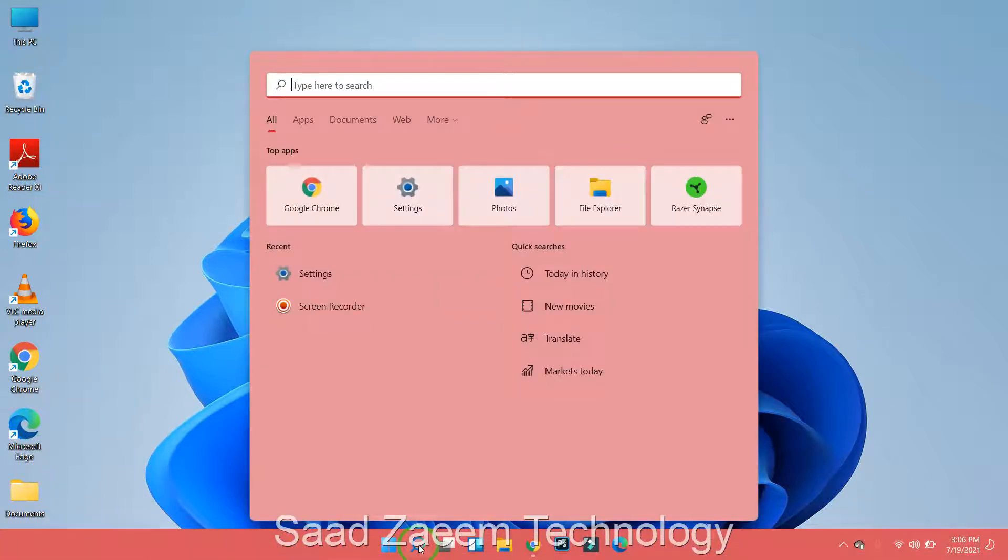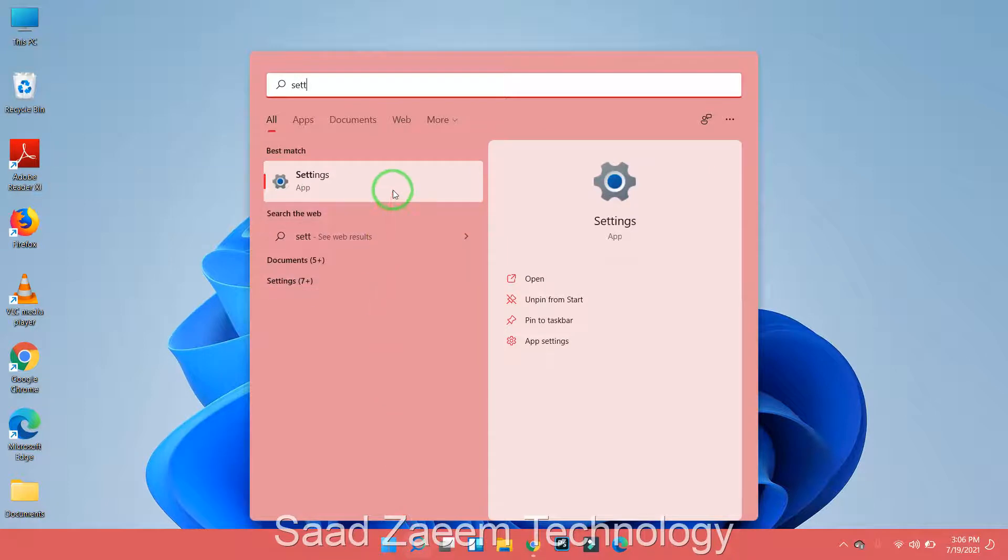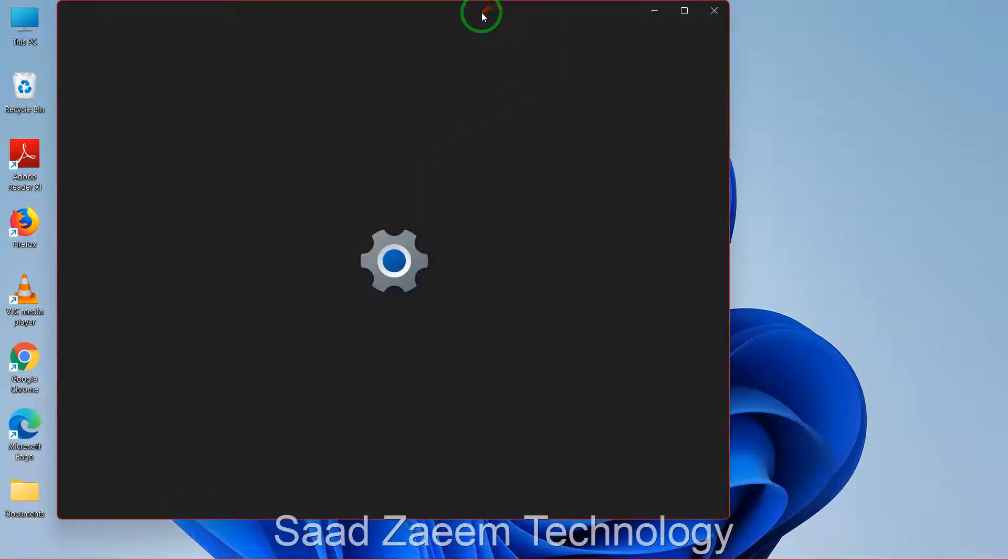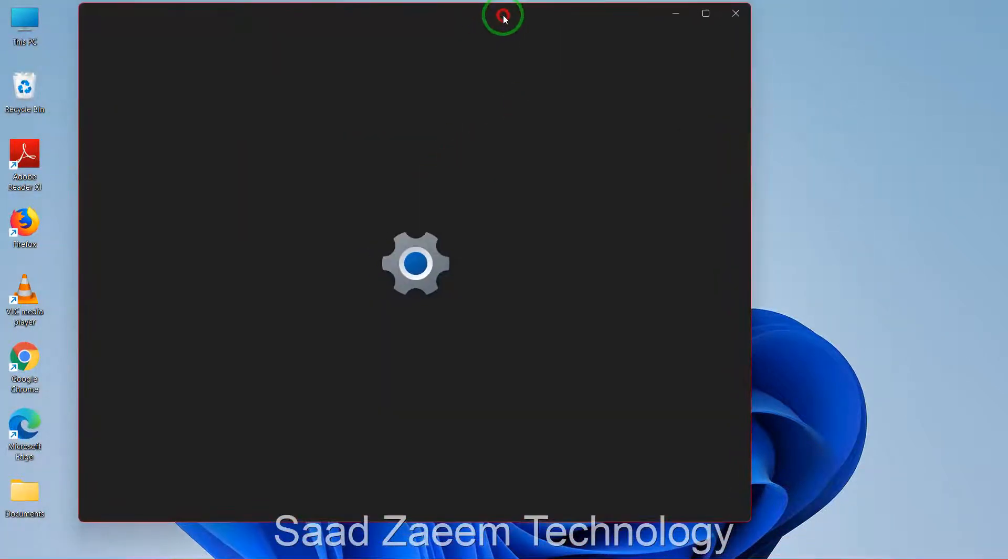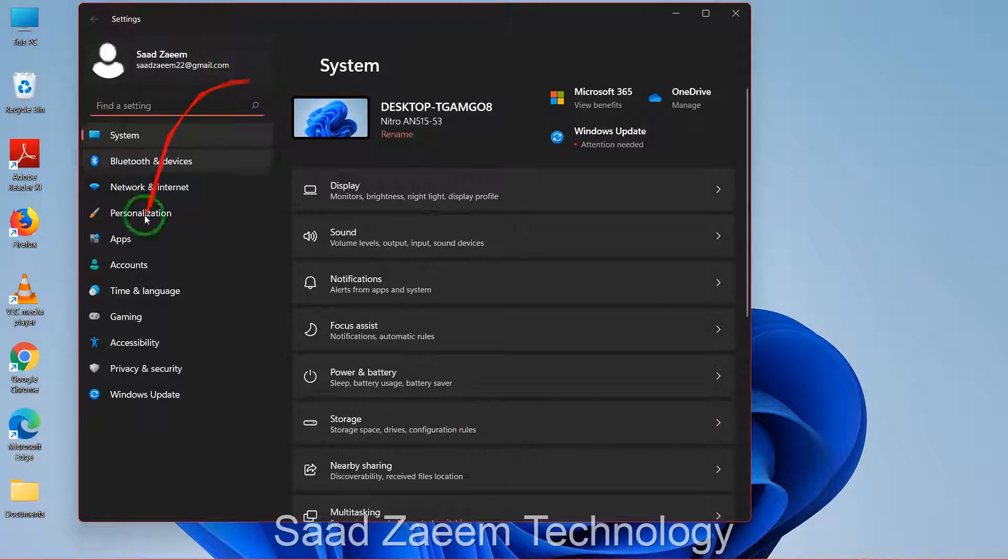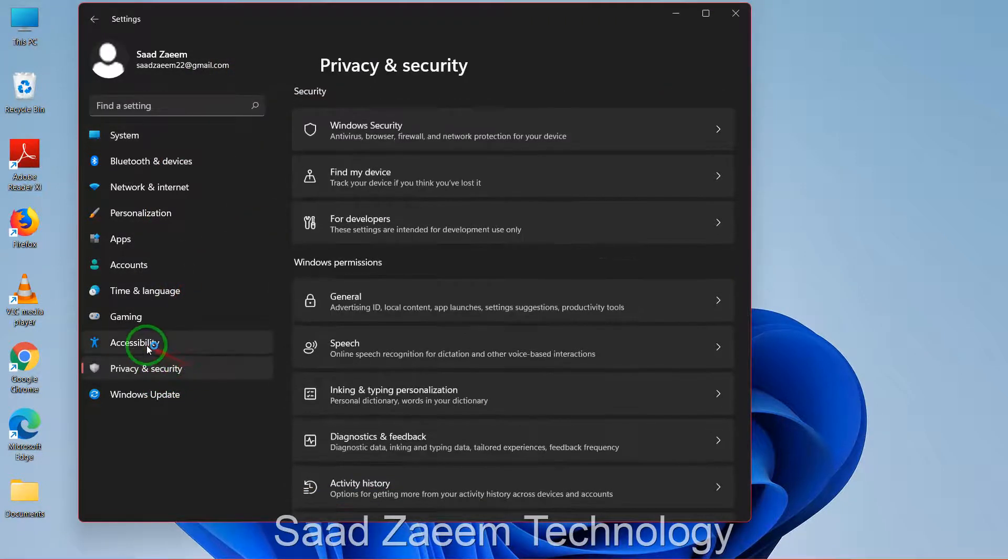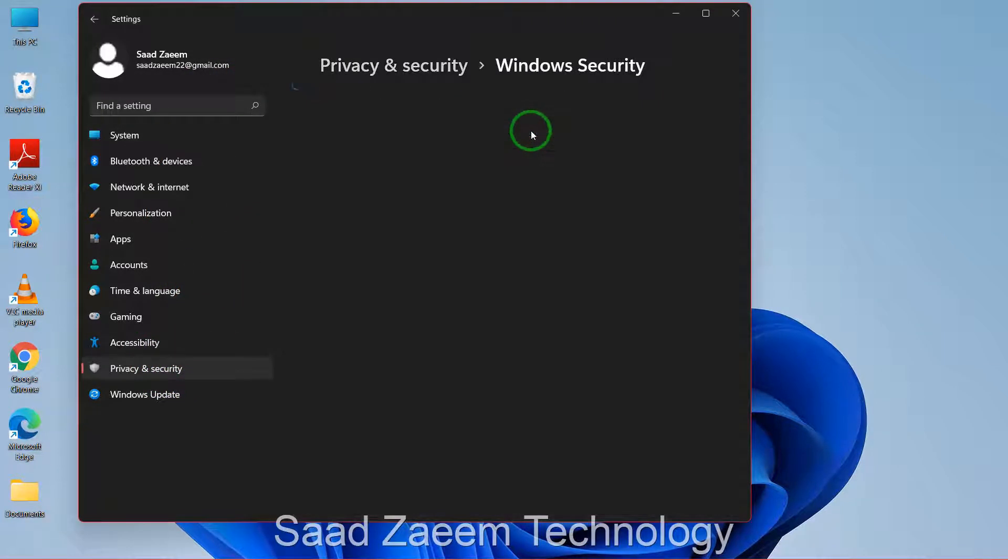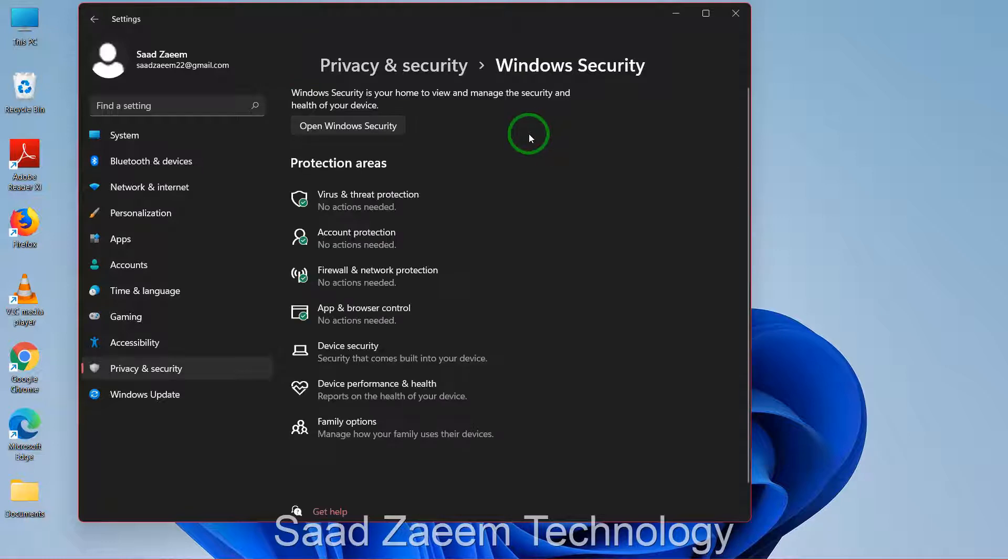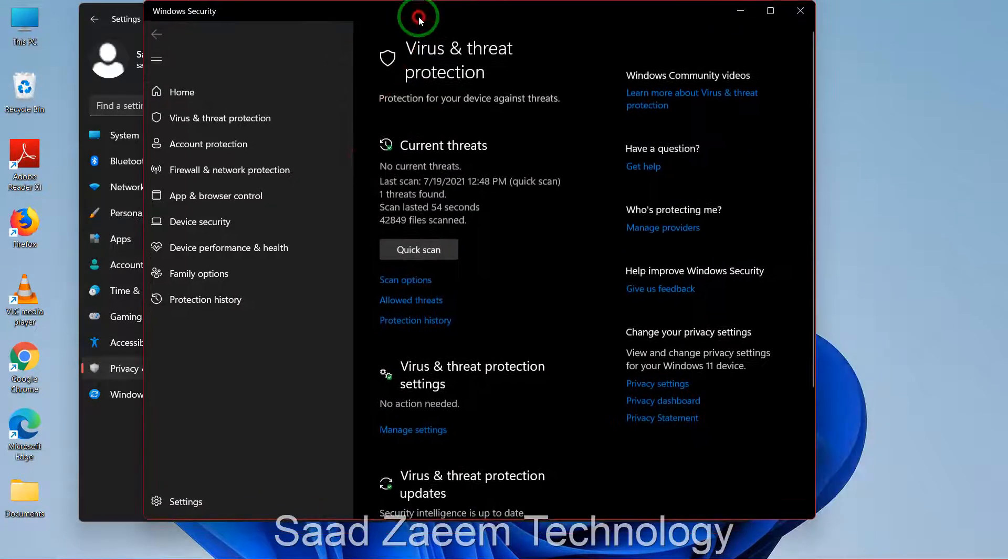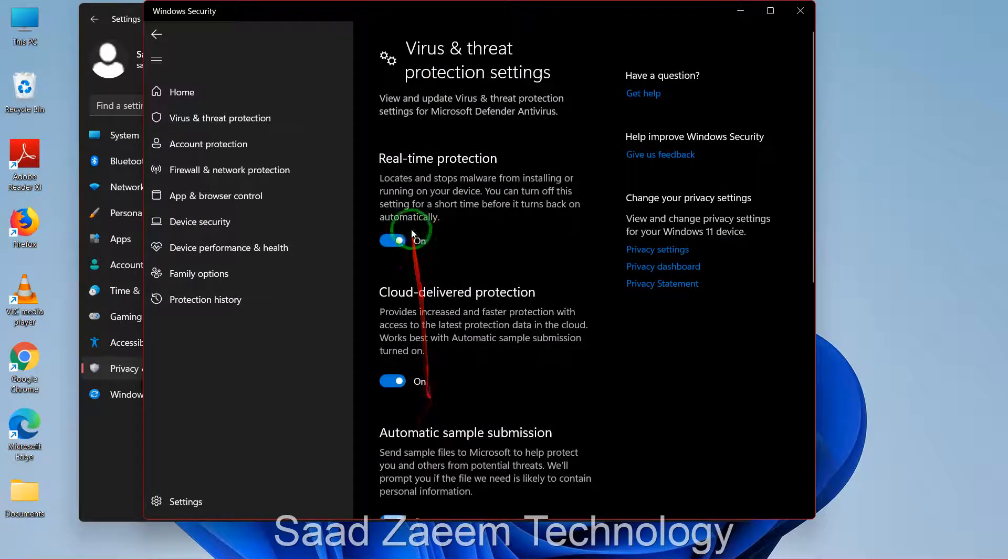Before downloading, you'll have to go to settings and turn off your antivirus. To do so, just type in settings in your search and then open settings. Now go to privacy and security, and then go to Windows security. Here you'll have to click on virus and threat protection, and now you'll have to go to manage settings and turn off your real-time protection.